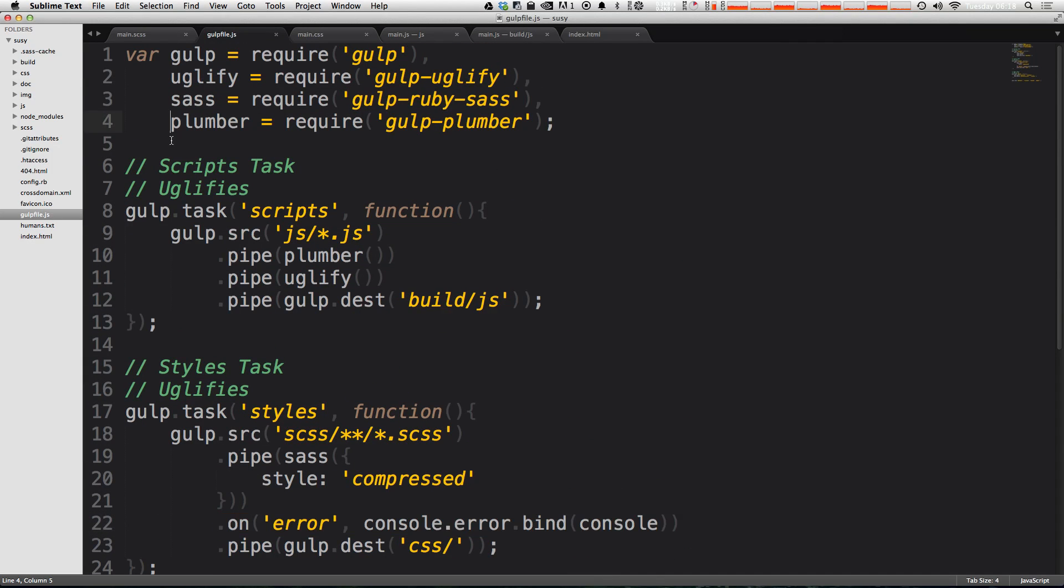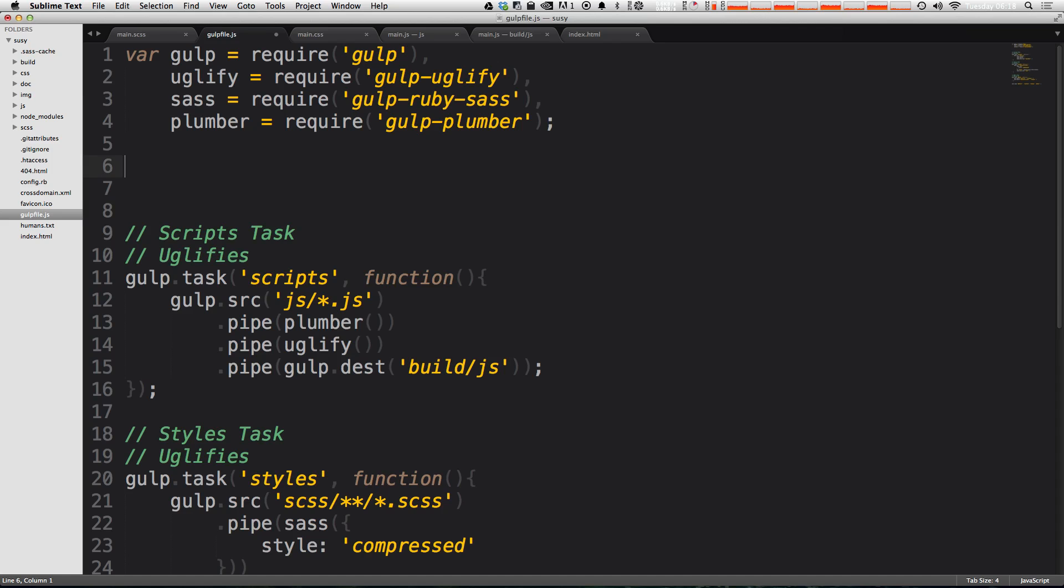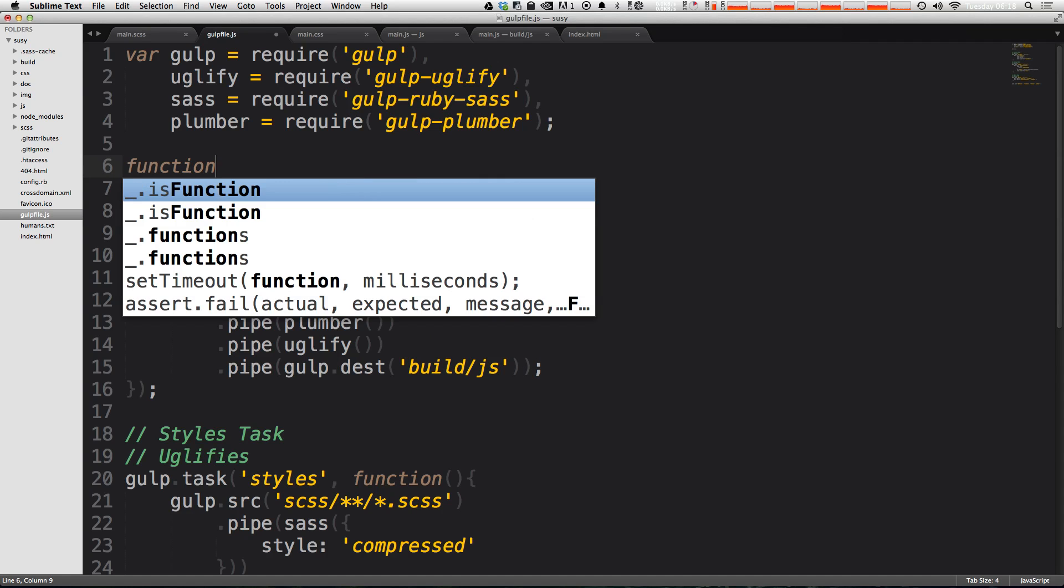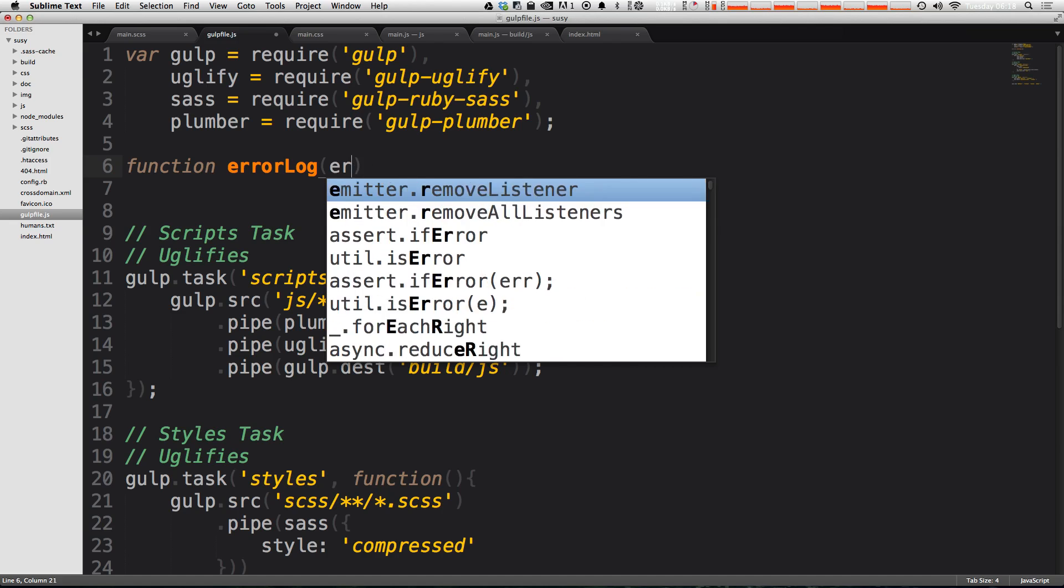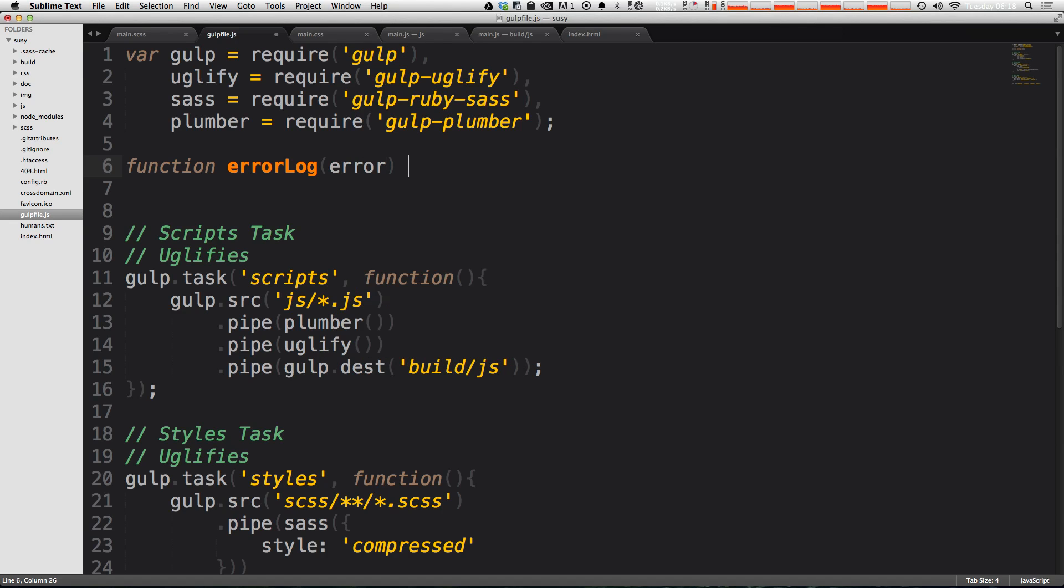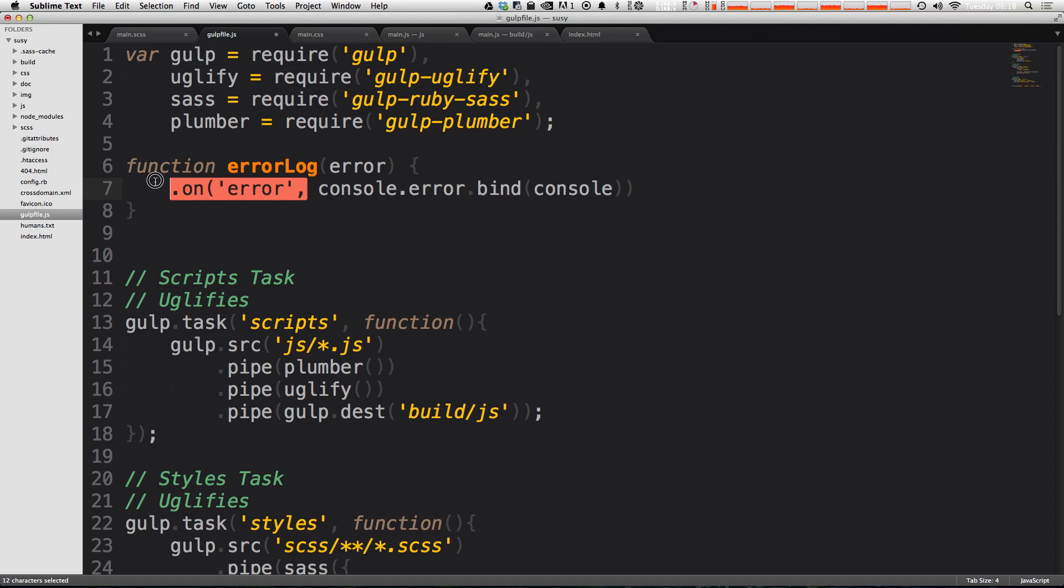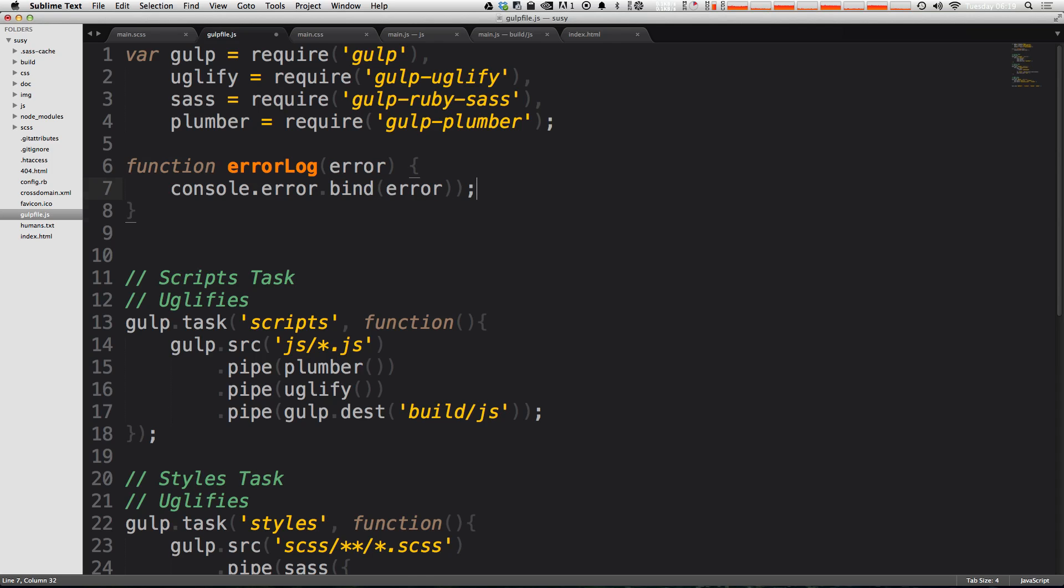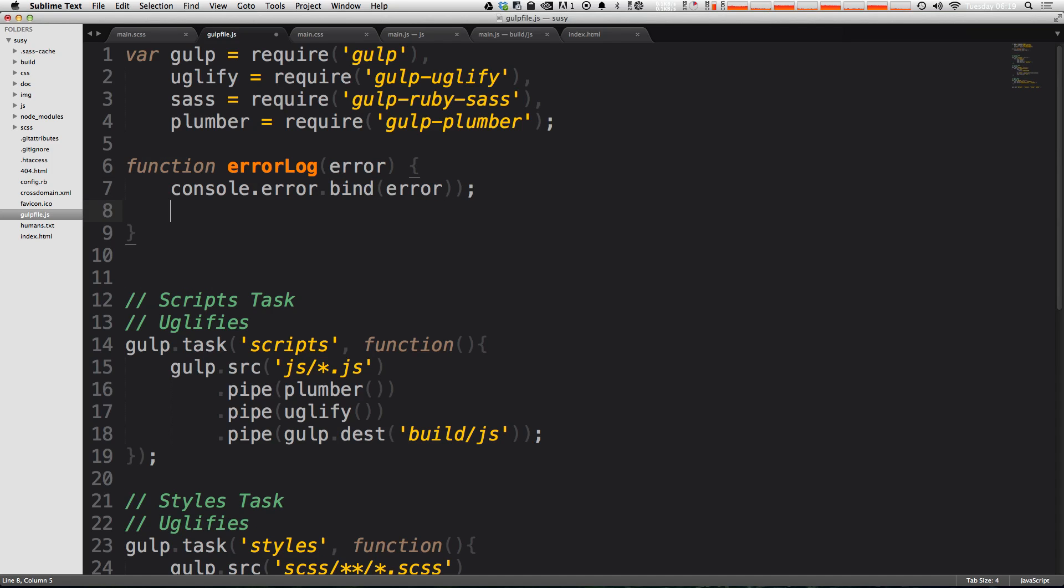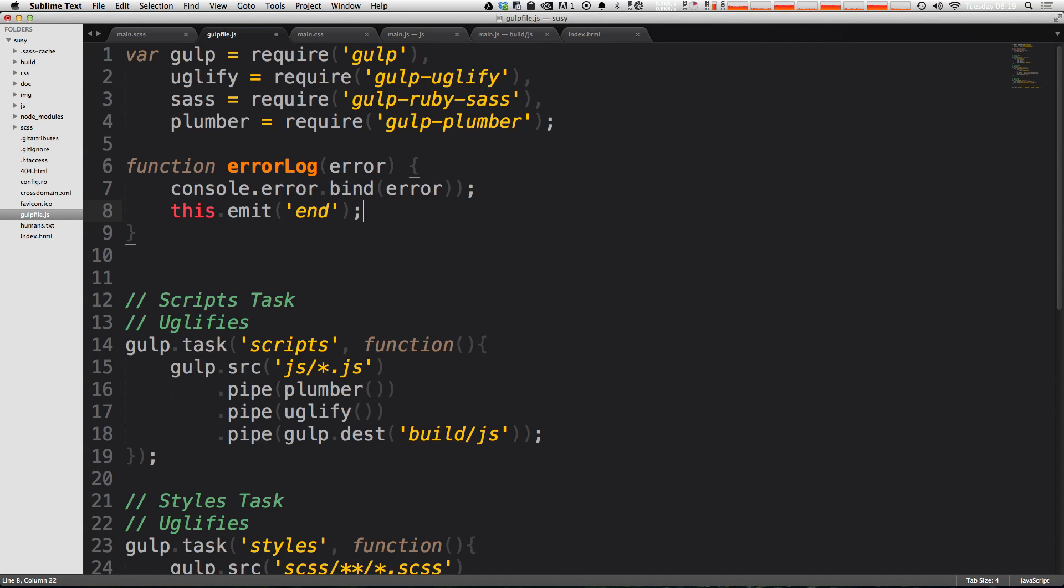You could write a function up top here that says errorLog, and inside of this function you're going to be getting passed an error. Now the internals of this function are just going to be this console.error part. So we can go ahead and eliminate all this, and now we can say instead of this error right here, we can paste in the error that's being passed in. Now we'll finish this off with a semicolon and we can finish this all with this.emit and then in single quotes here just end.